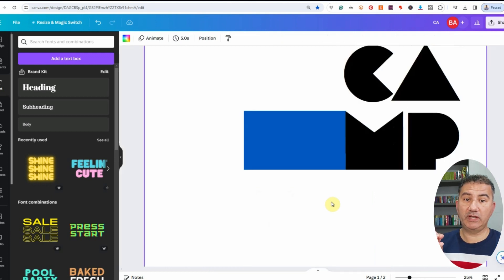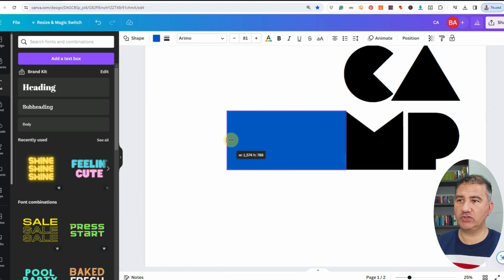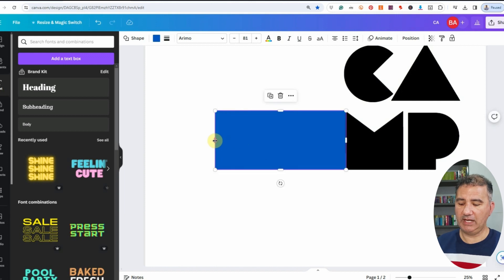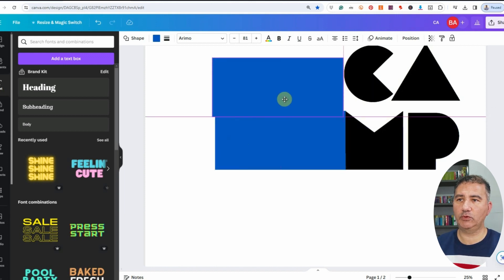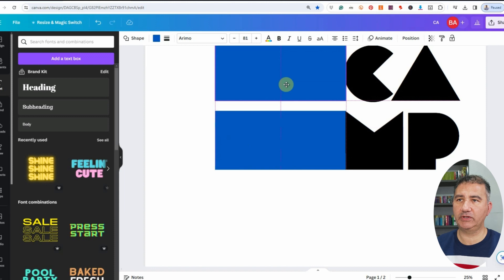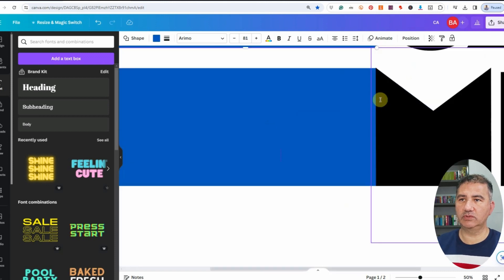Now I want to stretch out this rectangle a little bit more — click on it, stretch it out slightly. Then I'll hit Ctrl+D to duplicate it and bring it up to work on the top portion of the design. I'm going to zoom in.